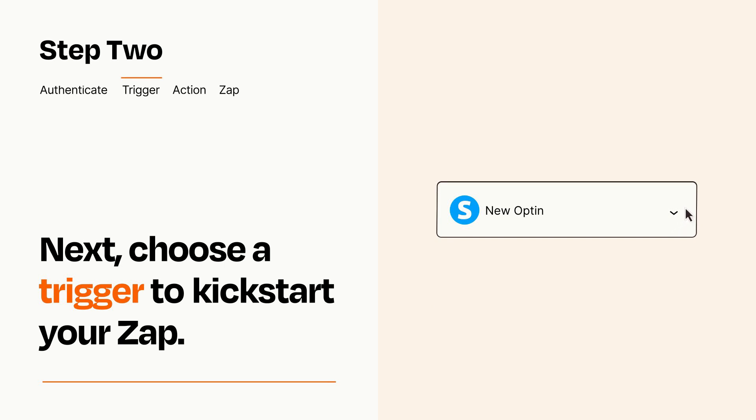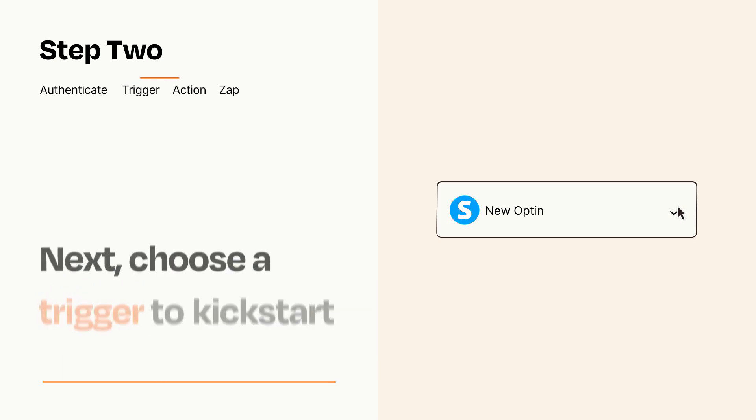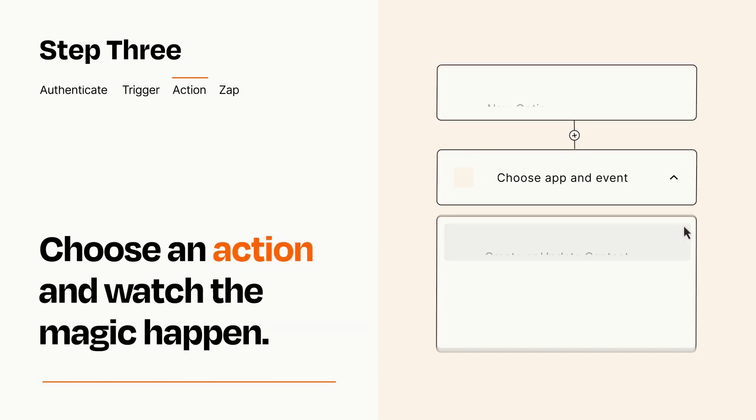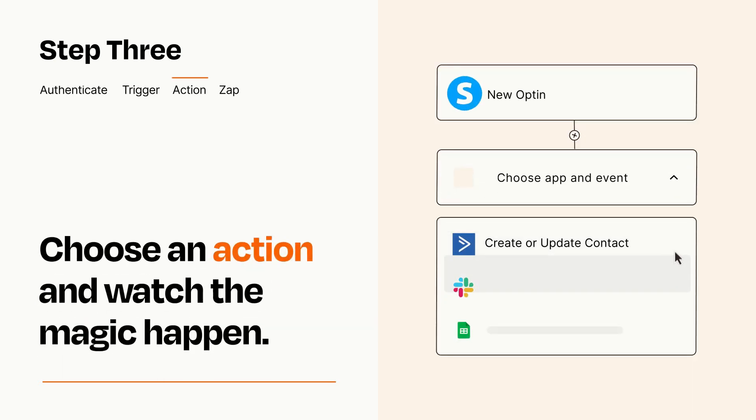This last part is where the magic happens. Choose the action you want to happen in your target app.